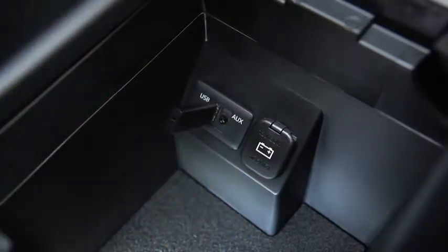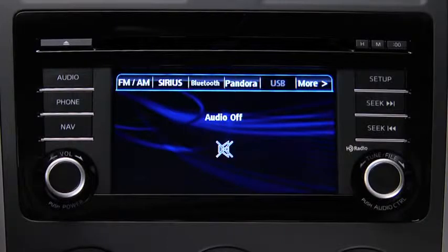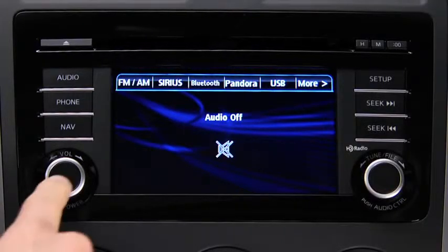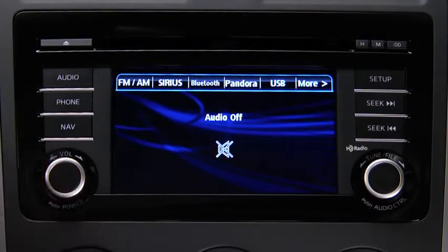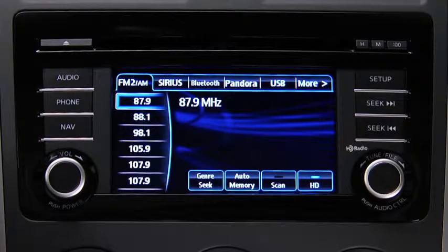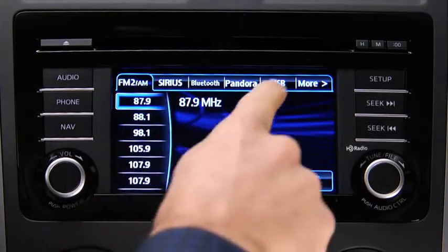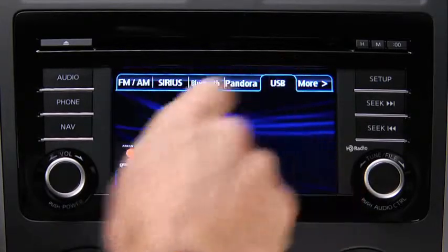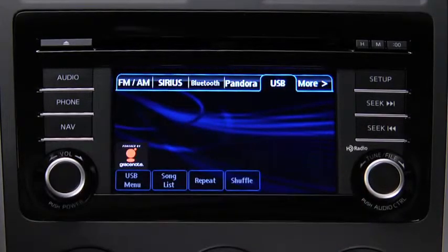Insert a connection plug into the USB port. For USB mode, press the audio button on the audio unit, then touch the USB on-screen tab to start playback.